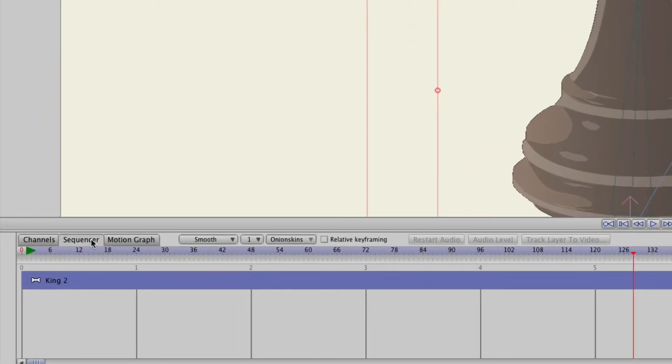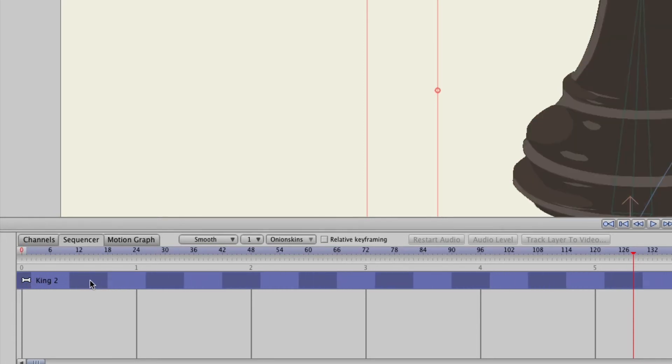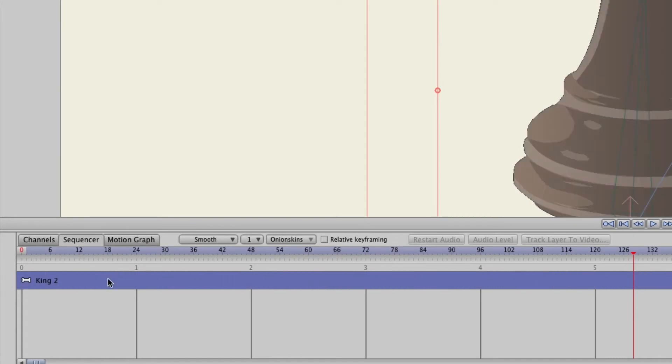In other words, I want to bring the sequence so that it goes before Frame Zero. Well I'm on the sequencer and I can just drag that now to the left.